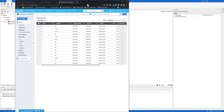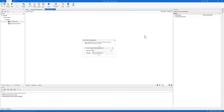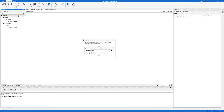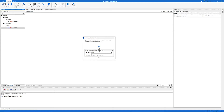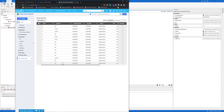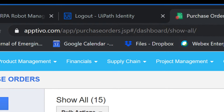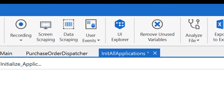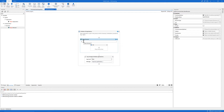Once you are ready, let's come back to the workflow. First, let's use an Open Browser activity. For the URL, let's use the URL of the purchase order — you can get the URL from your browser, copy and paste it into the Open Browser URL section, and make sure that you enclose the URL in quotation marks.